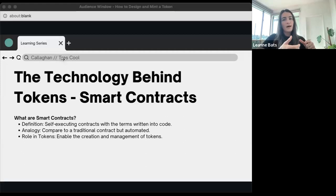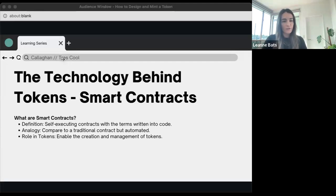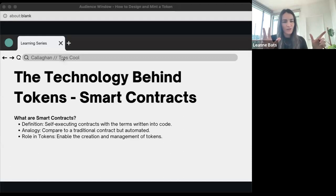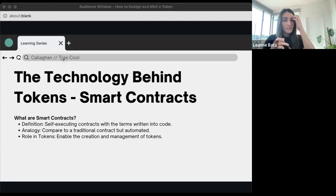Smart contracts are essentially self-executing agreements with terms embedded in the code. Once deployed to blockchain, they become immutable — you write the rules, put them on the blockchain, and they execute as written. Actions are carried out by a decentralized network of computers. In the context of tokens, they enable creation, transfer, and various functionalities. If you can dream it, you can put it into a smart contract and get it to happen. We're just scratching the surface of what's coming.